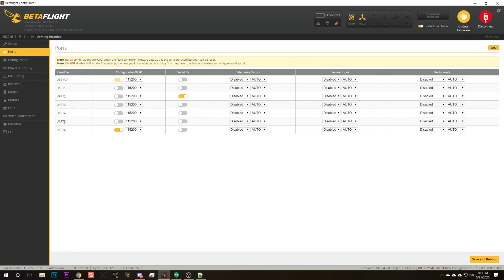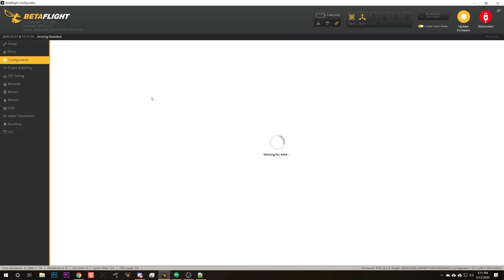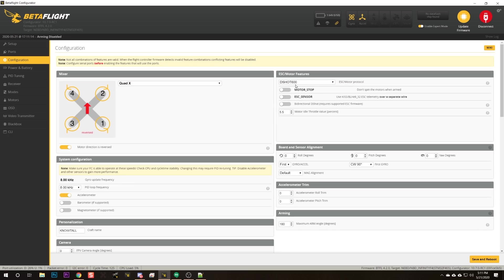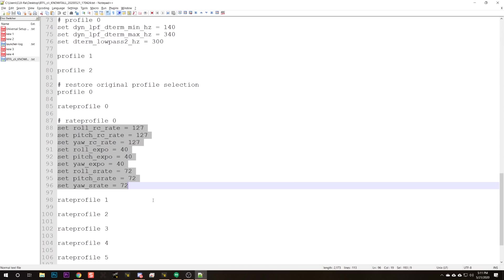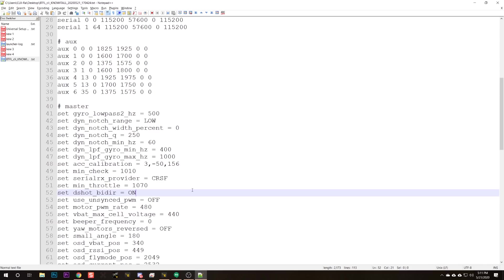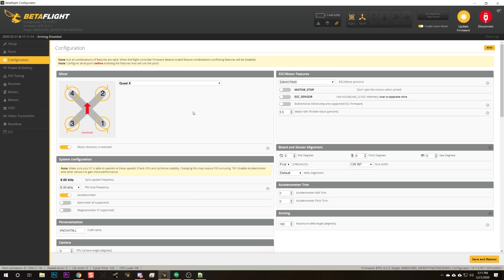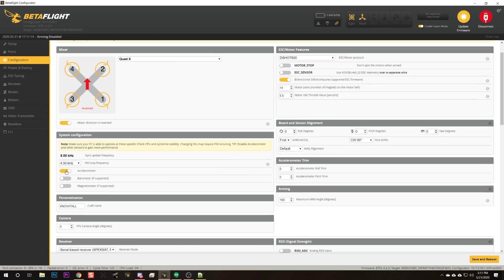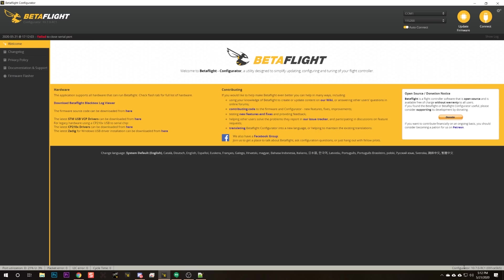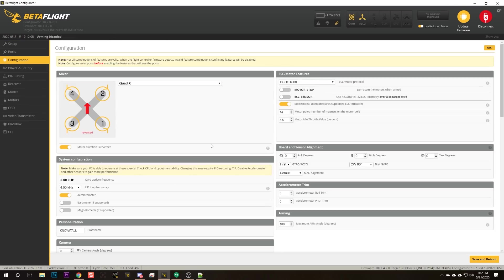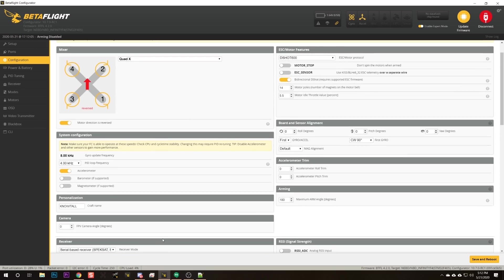This quadcopter has the DJI system on it, so the ports tab is very simple — just a receiver and the MSP connection for the air unit. We've got DSHOT 600 set to 8k/8k. I had bi-directional DSHOT before so I'll turn that on again. Since this is an F4 processor, we'll probably need to go down to a 4k PID loop. Save and reboot — CPU utilization is still very low, only 4%. I'm really surprised about that.